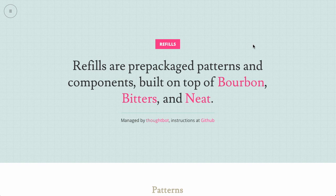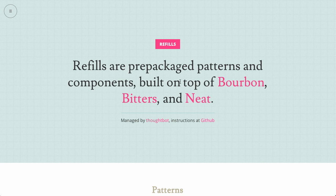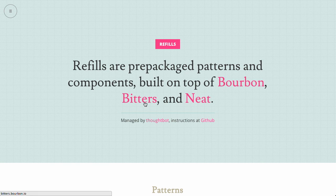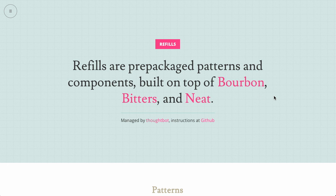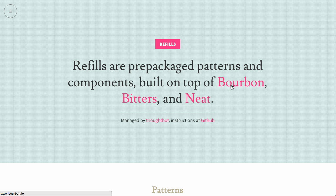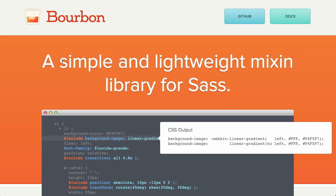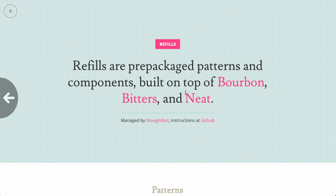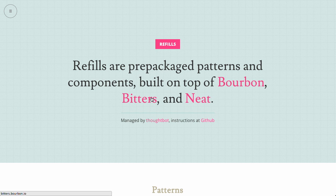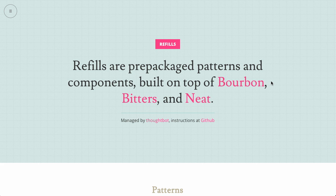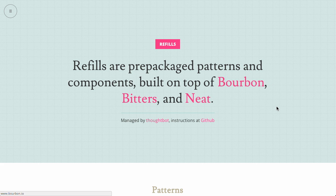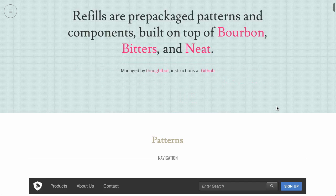Next up is refills. And refills are pre-packaged patterns and components built on top of bourbon, bitters, and neat. It all sounds delicious. Bourbon, if you're not familiar with it, is a simple and lightweight mixin library for Sass. And of course, bitters and neat go very well with bourbon, both the framework and beverage.